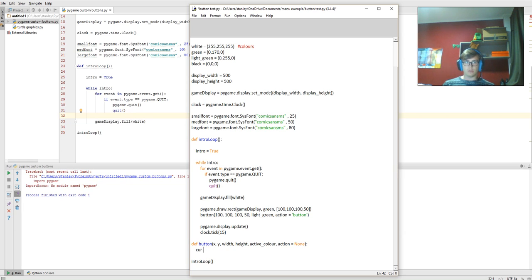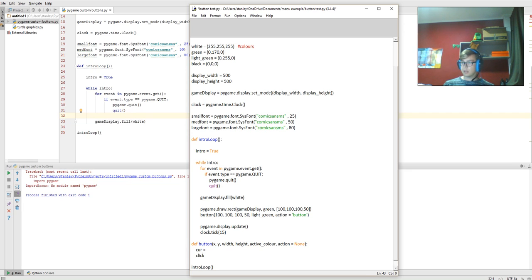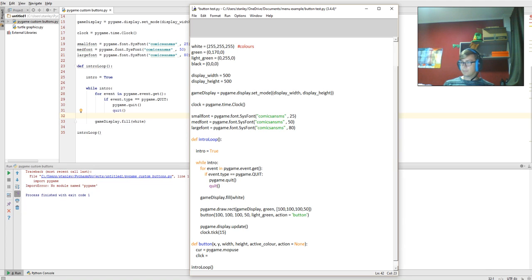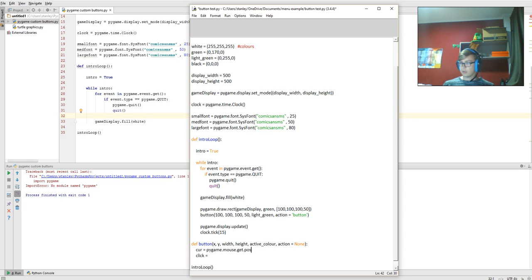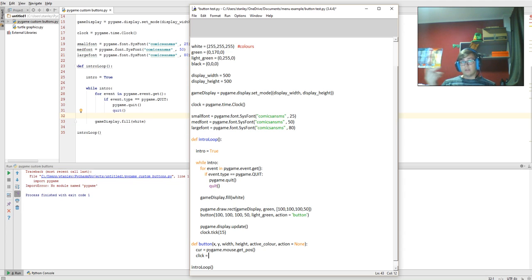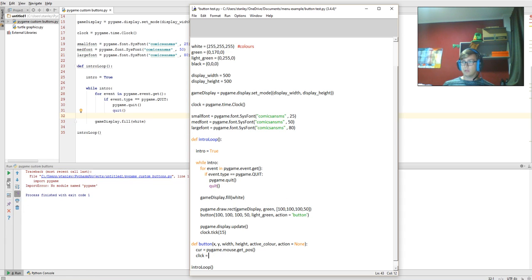So if I start writing this function out, I'm going to do cursor equals, and click equals. This is going to be detecting the mouse click, so pygame.mouse.get_pos with parentheses. So that's going to get the mouse position when the user's moving around the screen.